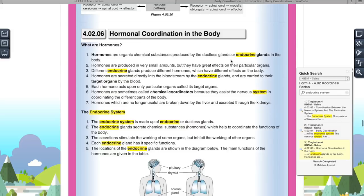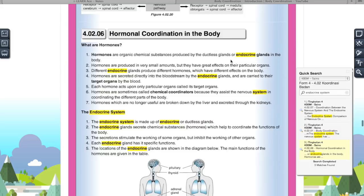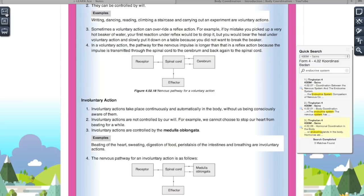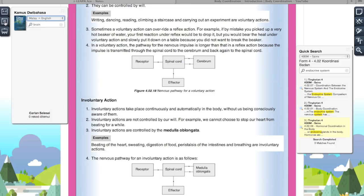They have a dictionary on the left-hand side. If there's any word you don't understand, you can just search it on the spot. For example, if you don't know what 'brain' means — otak! Or you can also use it from Malay to English, and they also have a Chinese dictionary. You know how some dictionaries can cost up to RM80, and even electronic dictionaries can cost up to RM1,000 for the non-coloured one and RM2,000 for the coloured one.